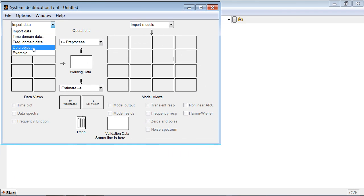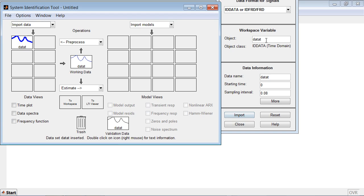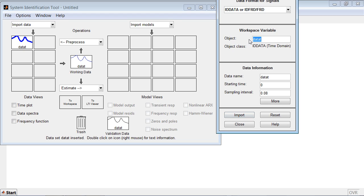Start with importing the data. In this case, we'll import two data sets: data T, time domain data set, and data F, frequency domain data set.